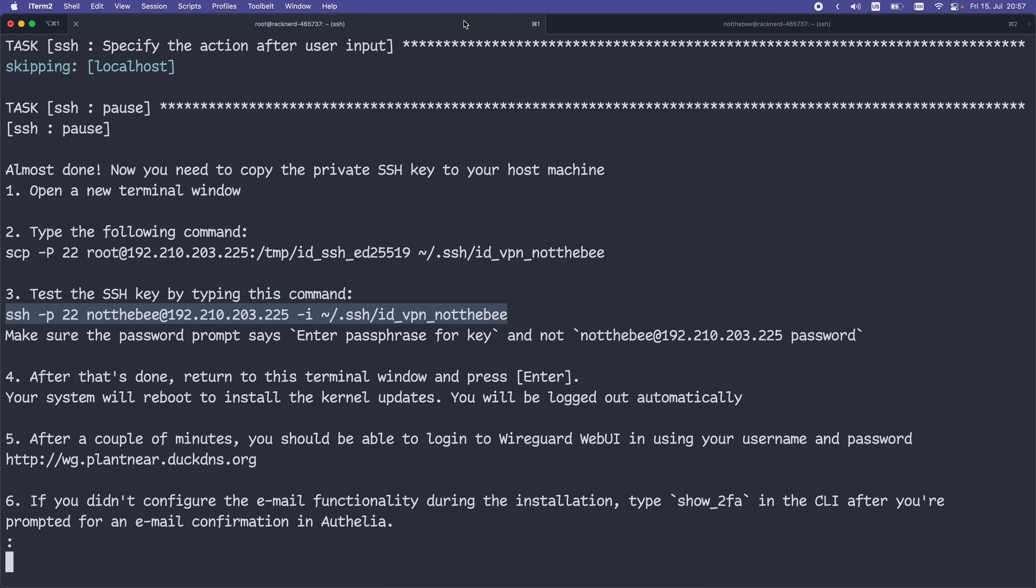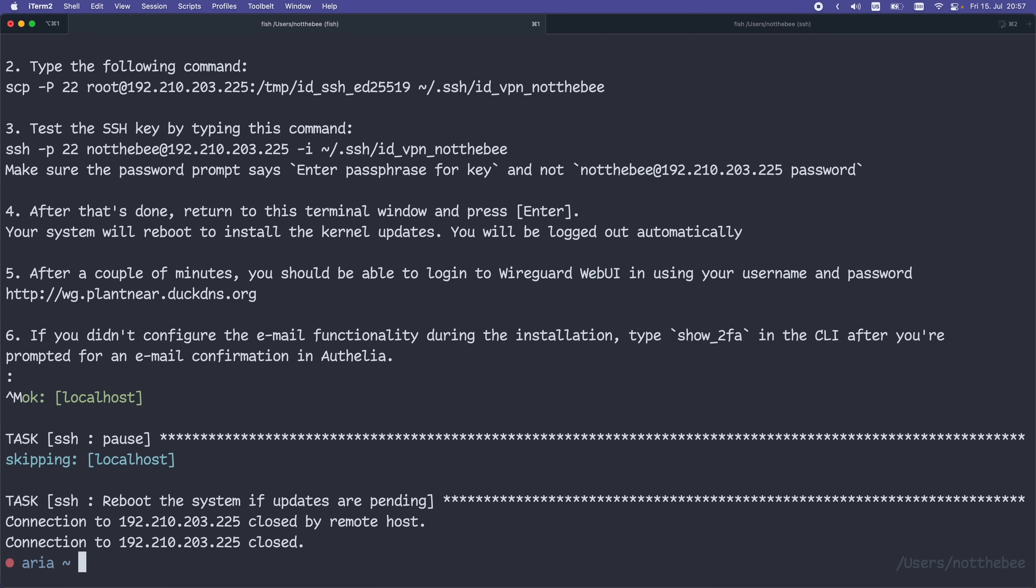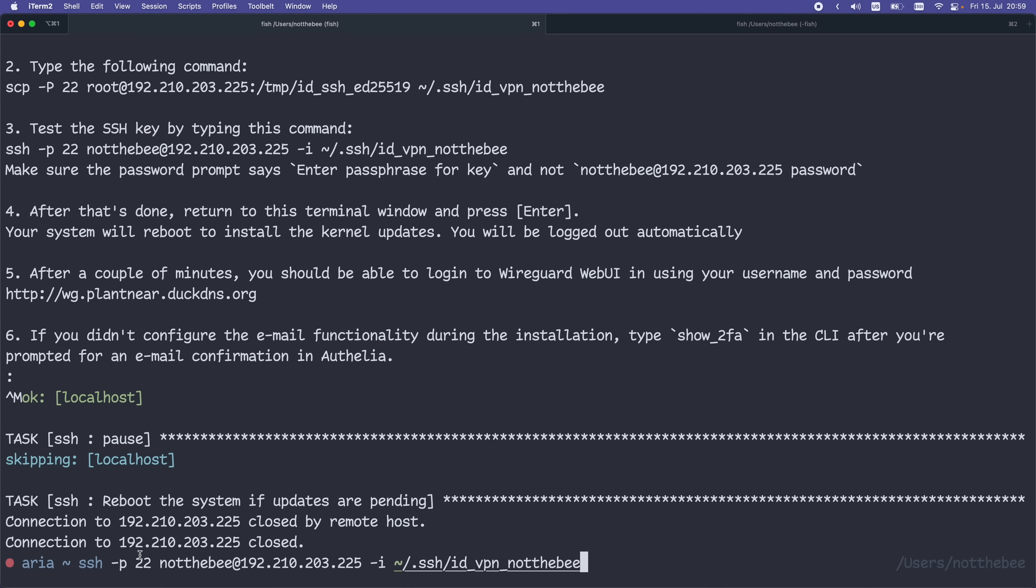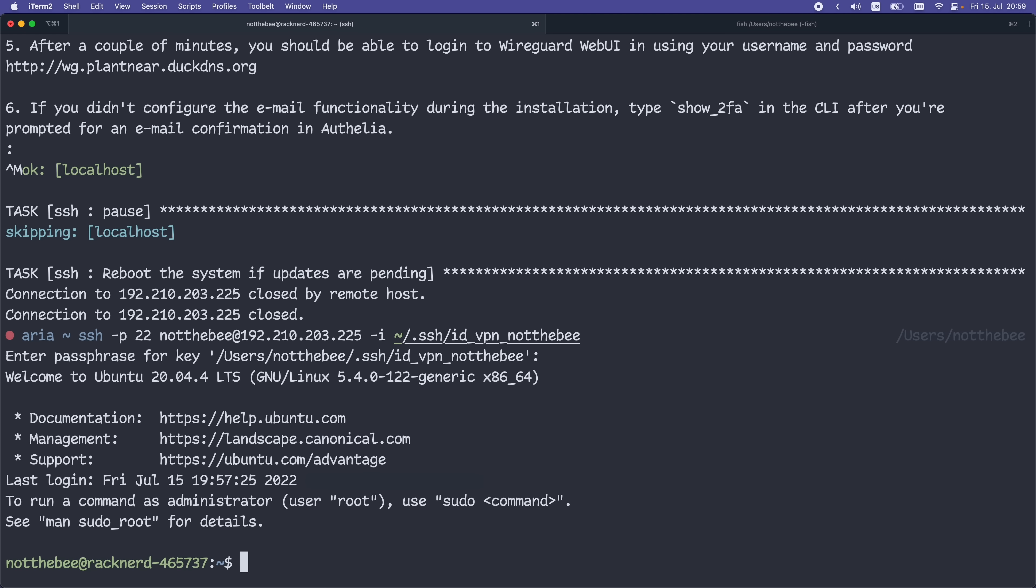Now let's go back to our server, and as we can see, it says return to this terminal window and press enter. Your system will reboot to install kernel updates. So let's press enter and wait for a couple of seconds. Then let's use this command, paste it over here, and press enter. And after entering your password, you should see this command prompt. That's good.